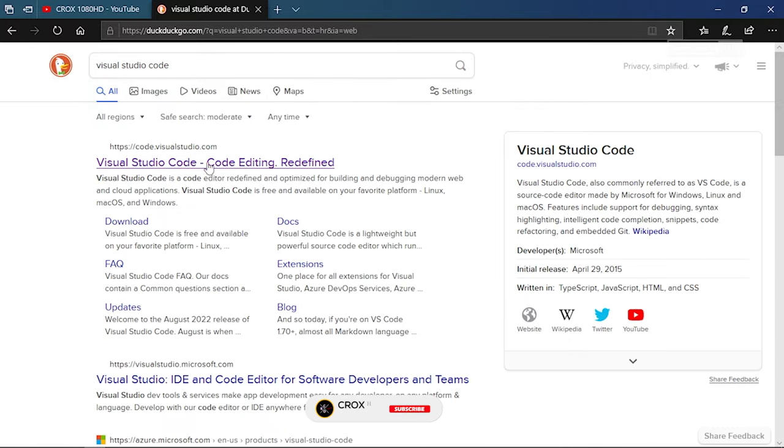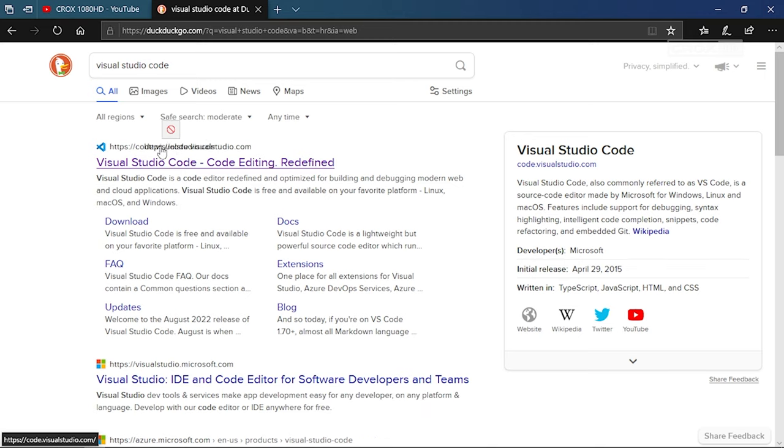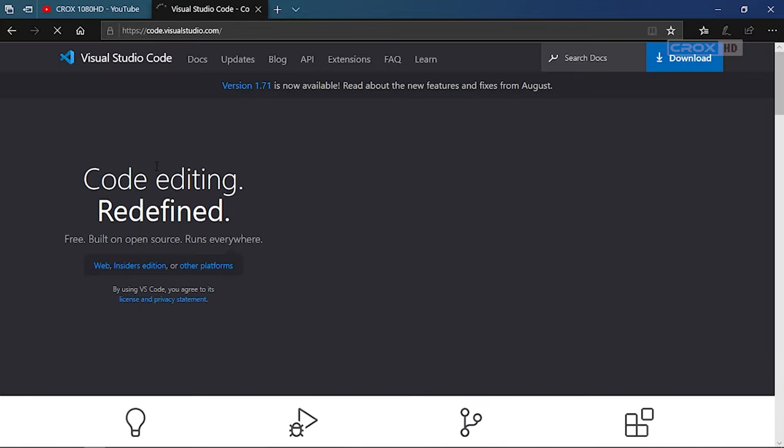After that, click on the first link, which I will provide in the description box. Click on the Visual Studio Code official site.